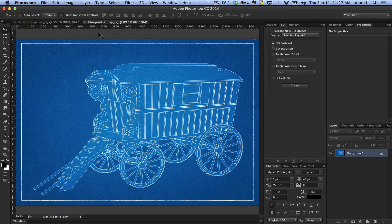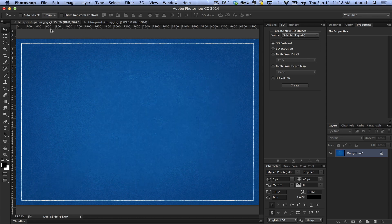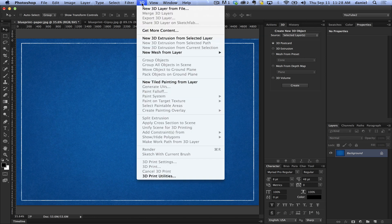To do this, I'm going to grab a graphic from psdgraphics.com — this blueprint background — and go to my menu here: 3D > New 3D Layer from File.